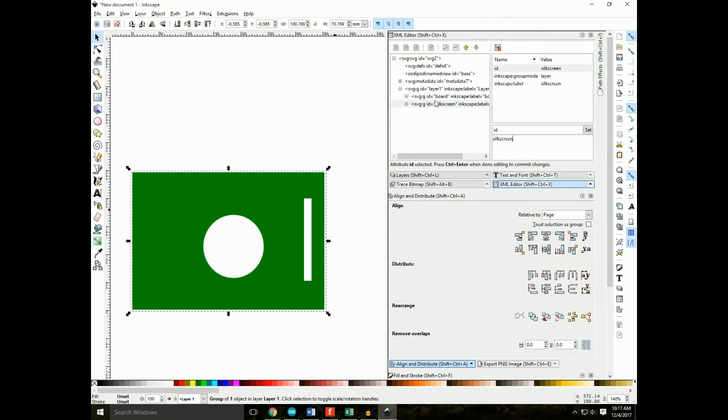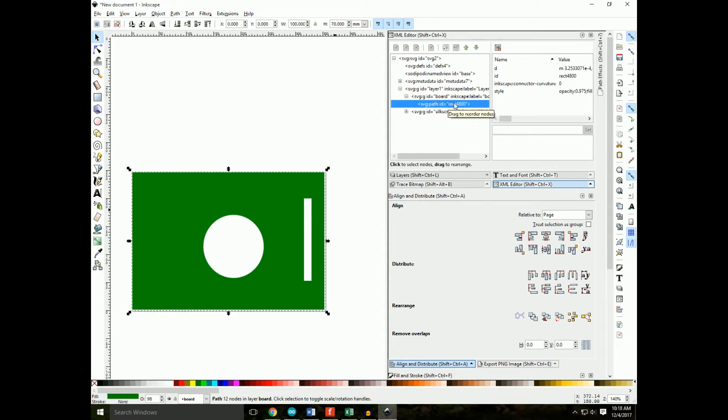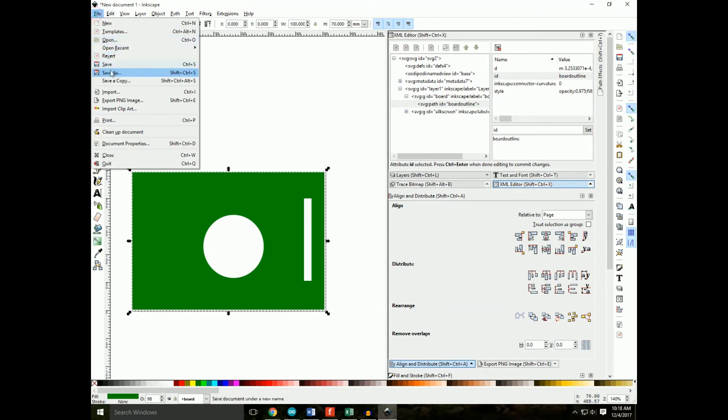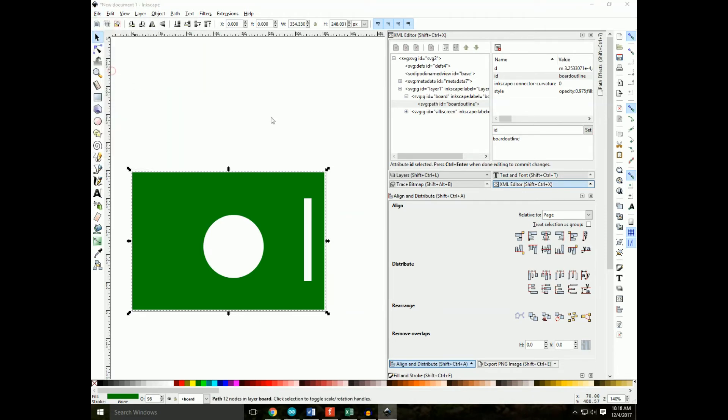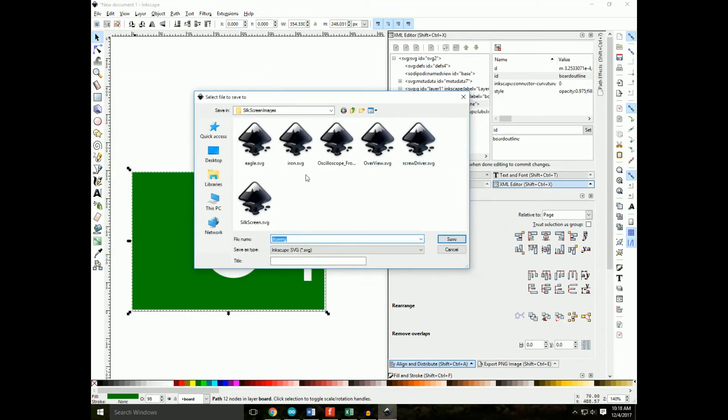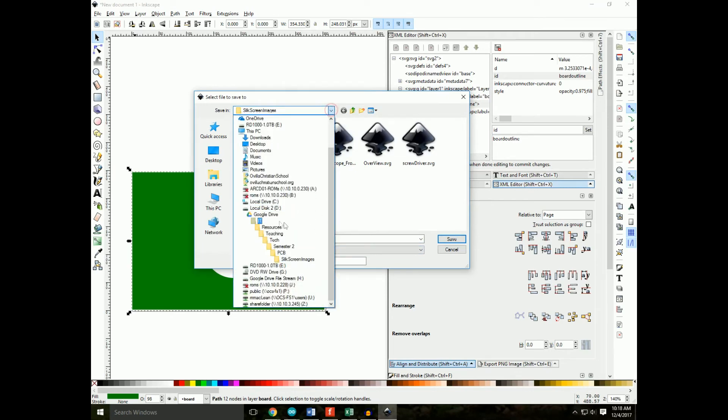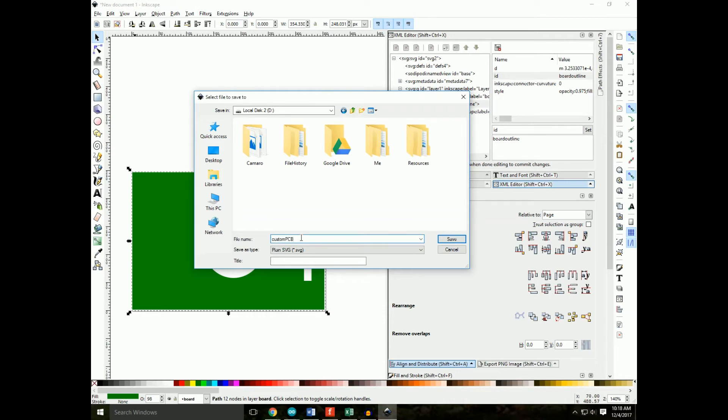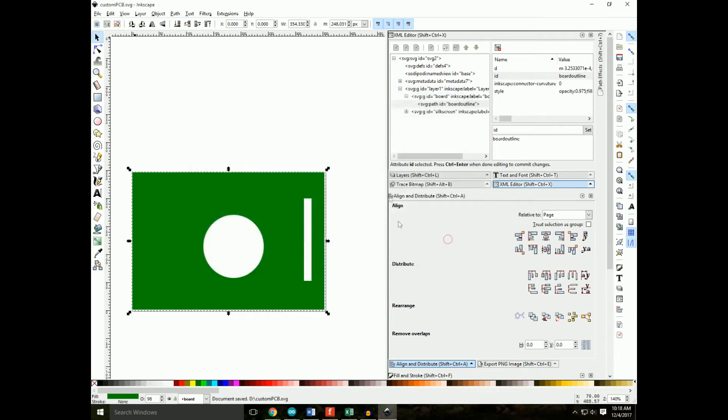Alright. Now one last thing we need to do is actually tell Fritzing that this object is the board outline, and we do that by setting this object's ID to board outline. Great. Now we're going to need to save this as a SVG file. I will typically just use plain SVG. I'm going to custom PCB, save.